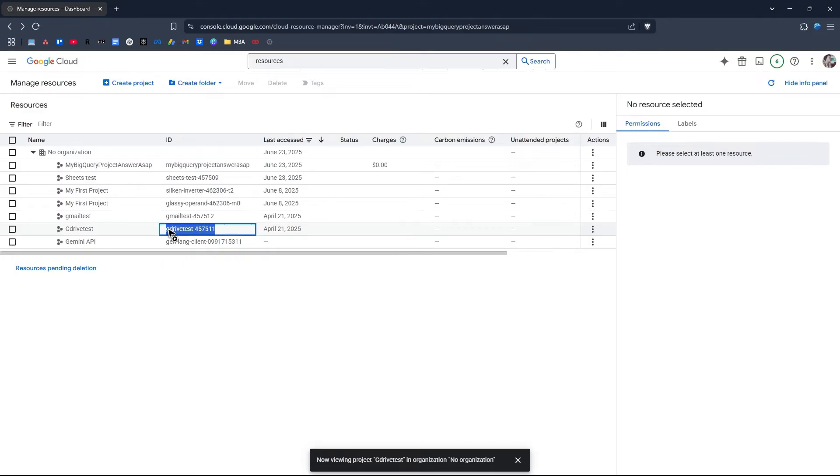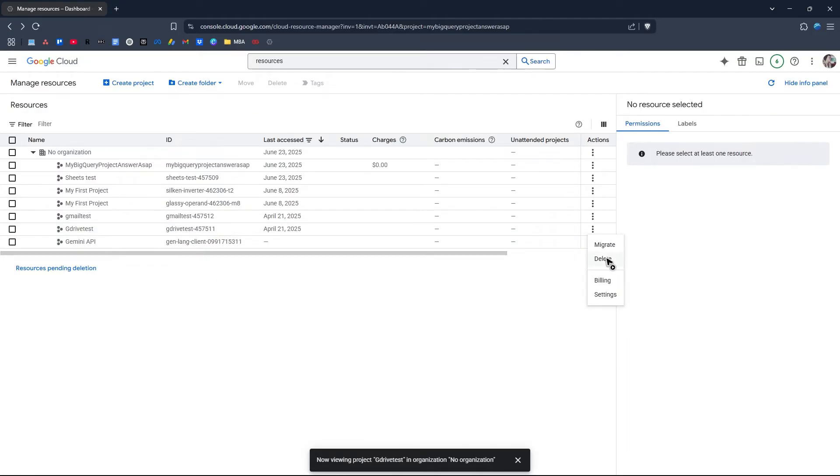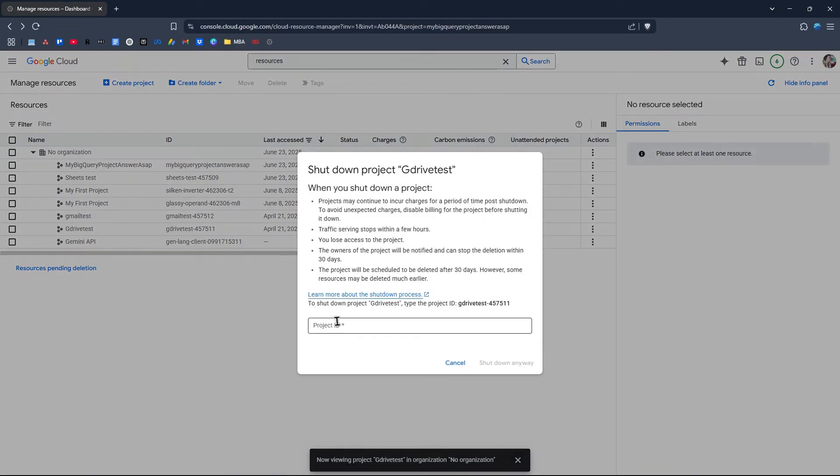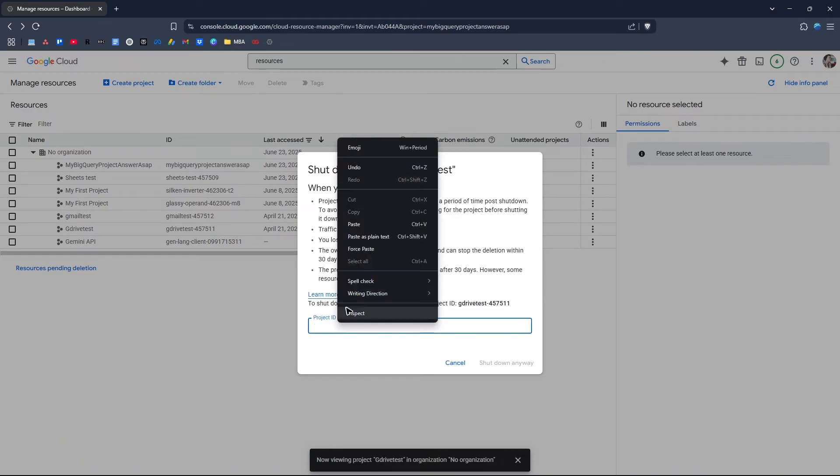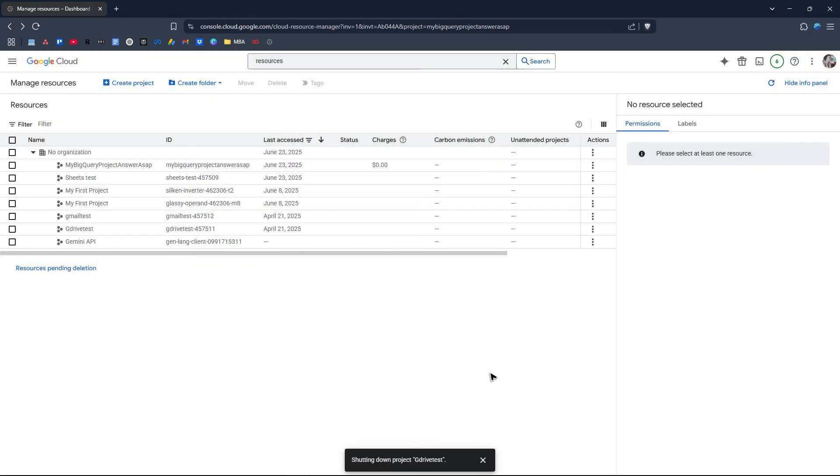Copy, click on three dots, hit Delete. Once done, paste the ID right here and shut down.